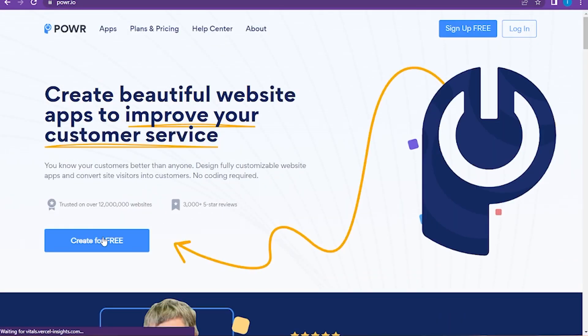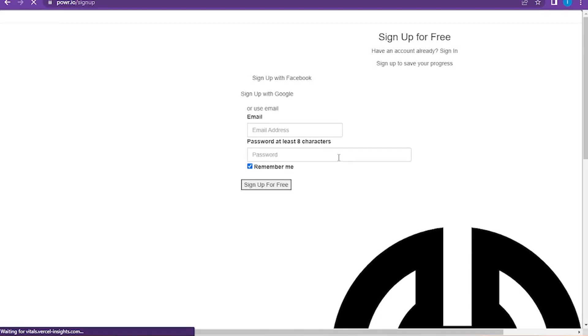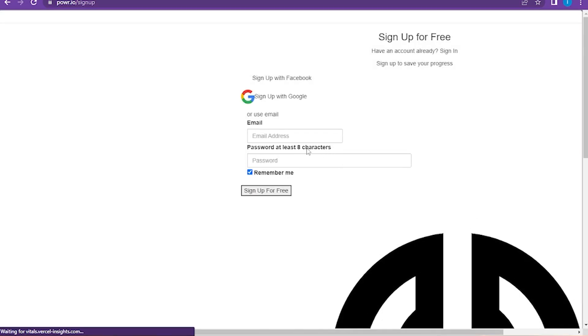Here you have to add the email and also add the password.